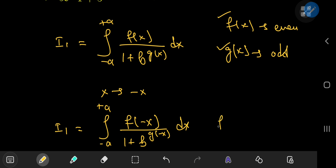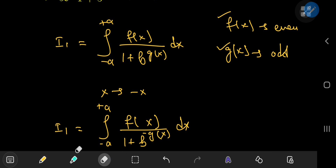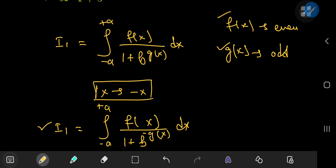Because f of x is an even function, f of negative x equals f of x. And because g is an odd function, g of negative x equals negative g of x. So you can replace negative g of x with that, popping out the negative sign. This is the structure of I sub 1 under the transformation x to negative x — quite similar to the original, the only difference being that instead of b to the g of x in the denominator, you have b to the negative g of x.